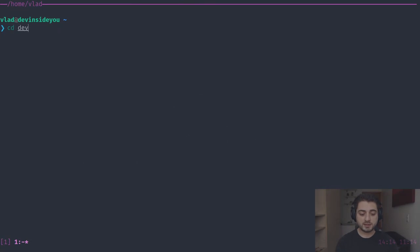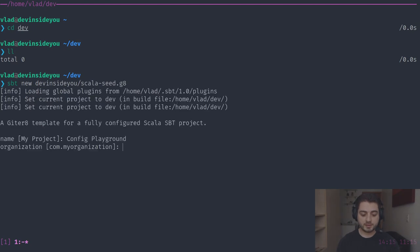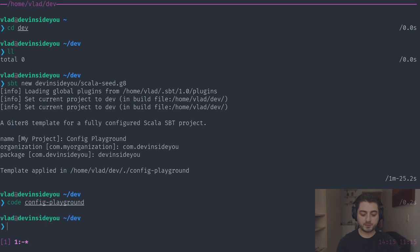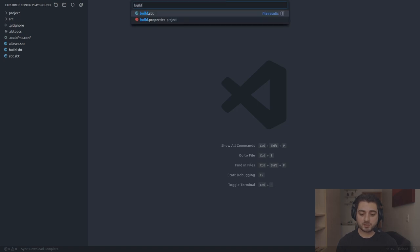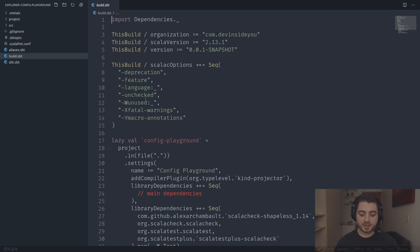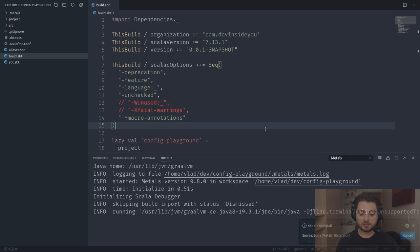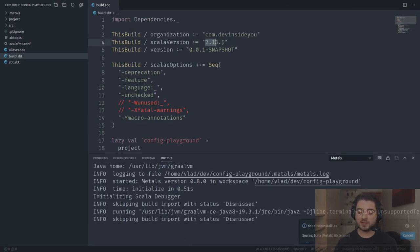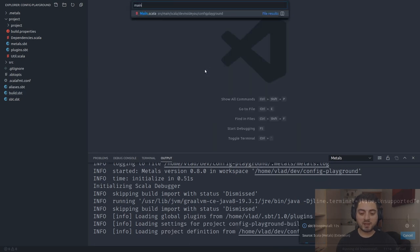I'm going to open my terminal, go into my dev folder, and as in most of my videos use one of my templates. I'll call the project 'config-playground', organization 'devinsideyou', and package 'devinsideyou'. We'll open config-playground with Visual Studio Code. I'll go into the build file and comment out a couple of lines I don't need for tutorials. Then I can import the build. We're using Scala 2.13.1, SBT 1.3.7, and there's a tiny main file that just prints Hello World.